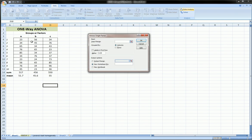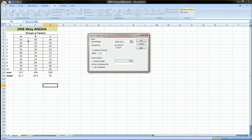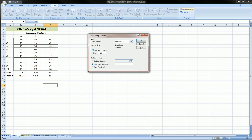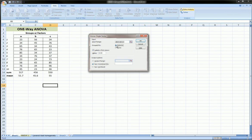And the input range is actually going to just be our three groups. And you can take the header column in with that. And you just have to say labels in first row, if you take the labels in. In our case, our labels are A, B, and C. And we're grouped by column because our groups are in columns. If they were going the other way, it would be grouped by rows.